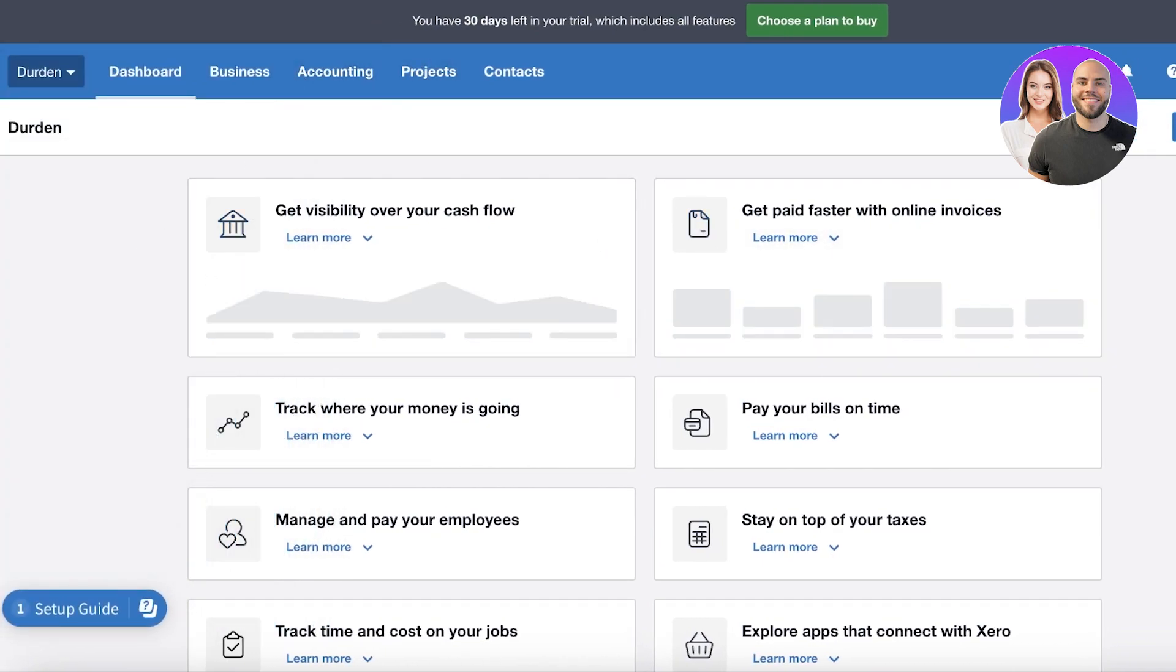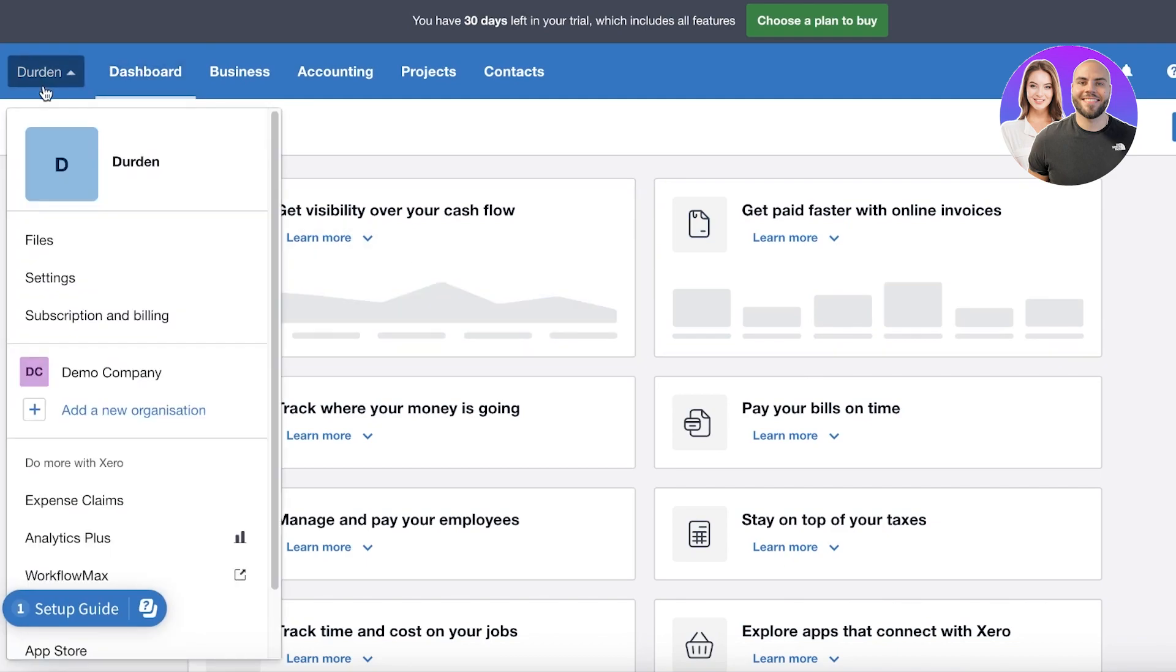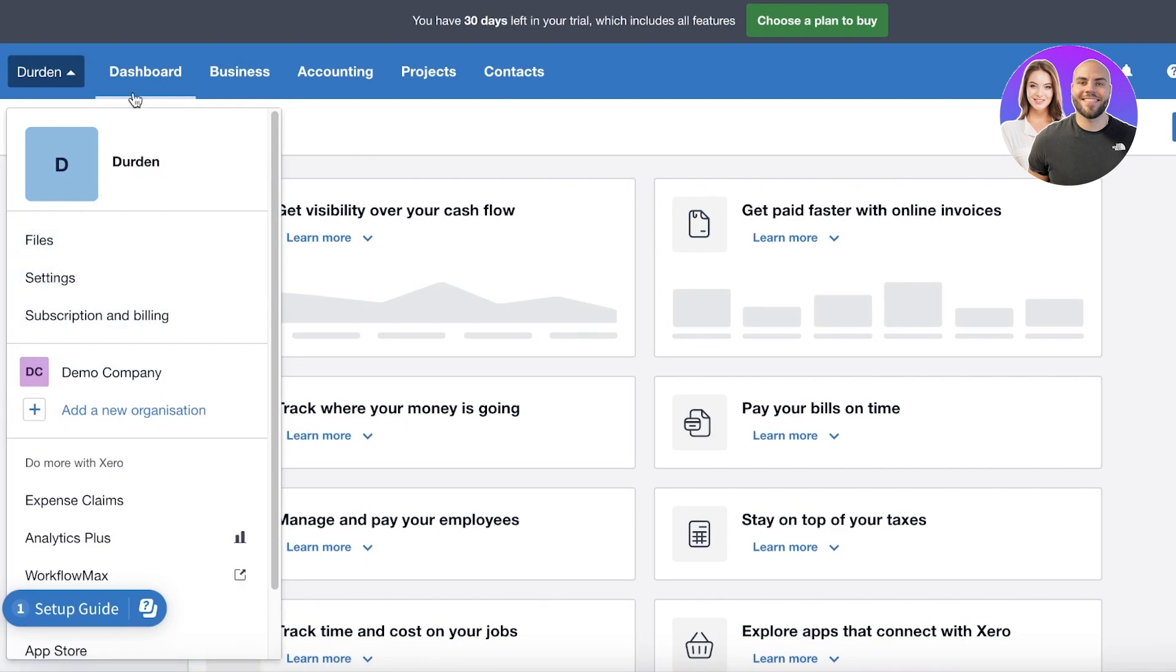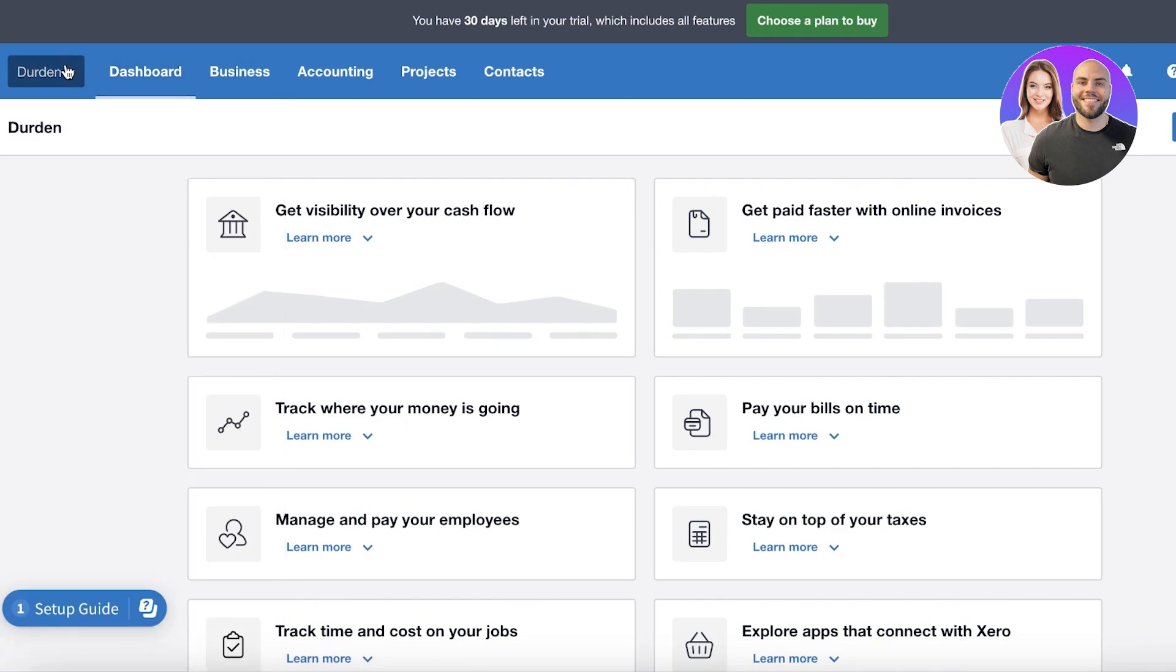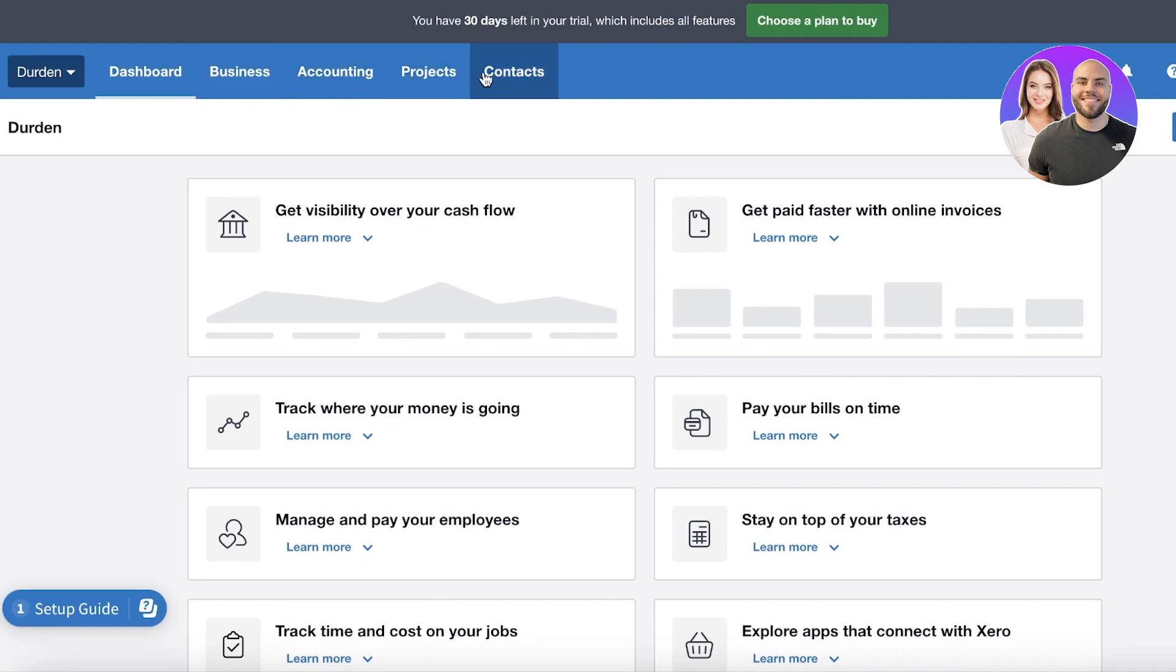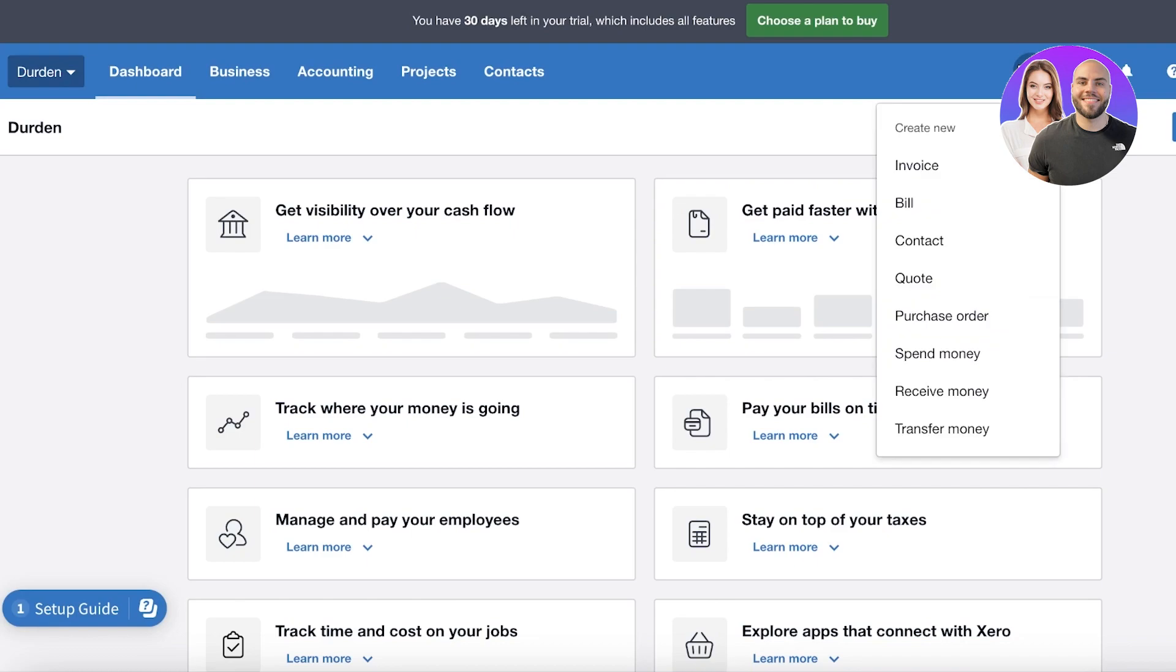On the top left you have your business information. You will have the business information including file settings and your current subscription. Then you will have a toolbar and in this toolbar you have your dashboard, business, accounting, projects and contacts. On the top right you have a quick access button that allows you to create new invoices, bills, or any new item directly from here.